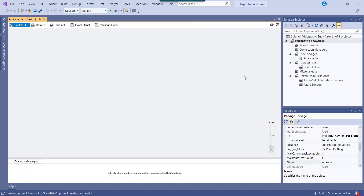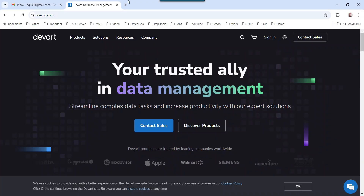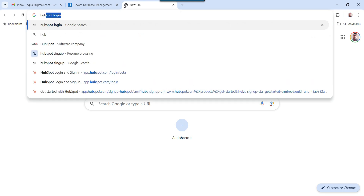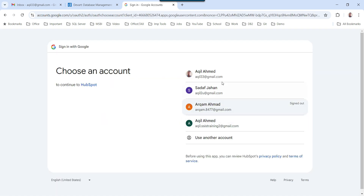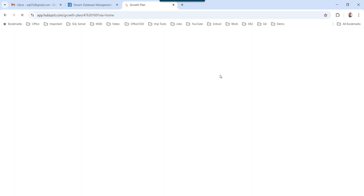So let's create the SSIS package. This is my blank SSIS package that we are going to use today. First let me log in to HubSpot. I can type HubSpot login and click on the first icon. I have created my account with my Gmail address, so I will click on 'Sign in with Google' and select my email address.